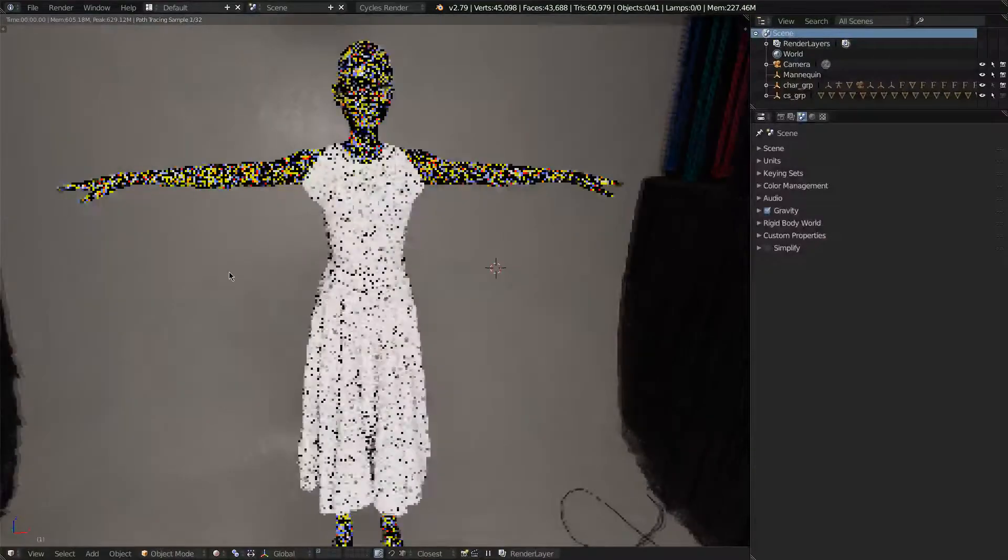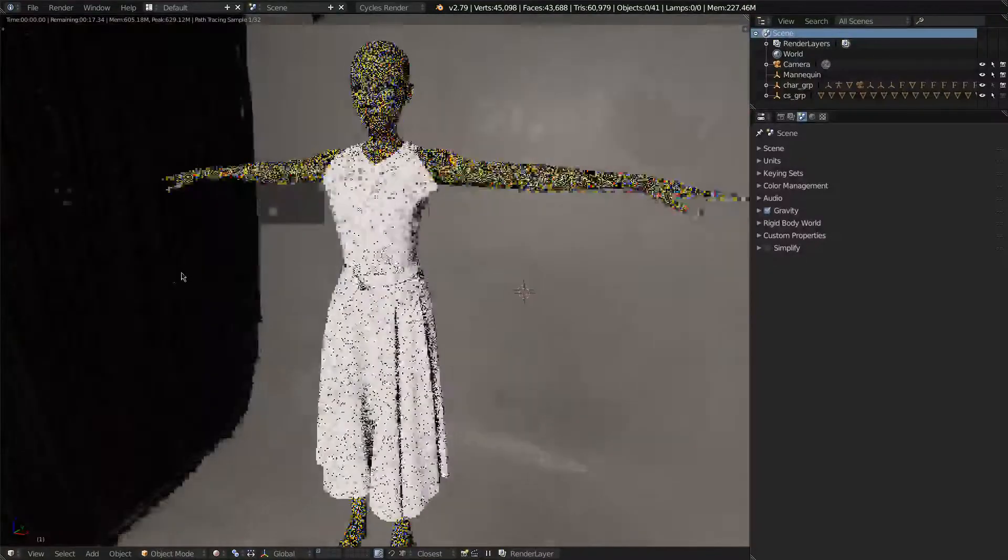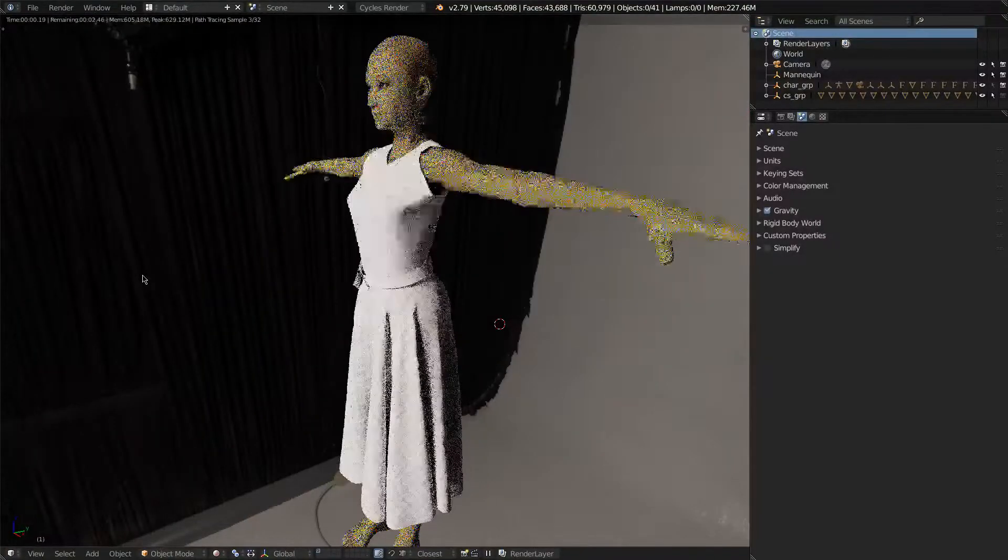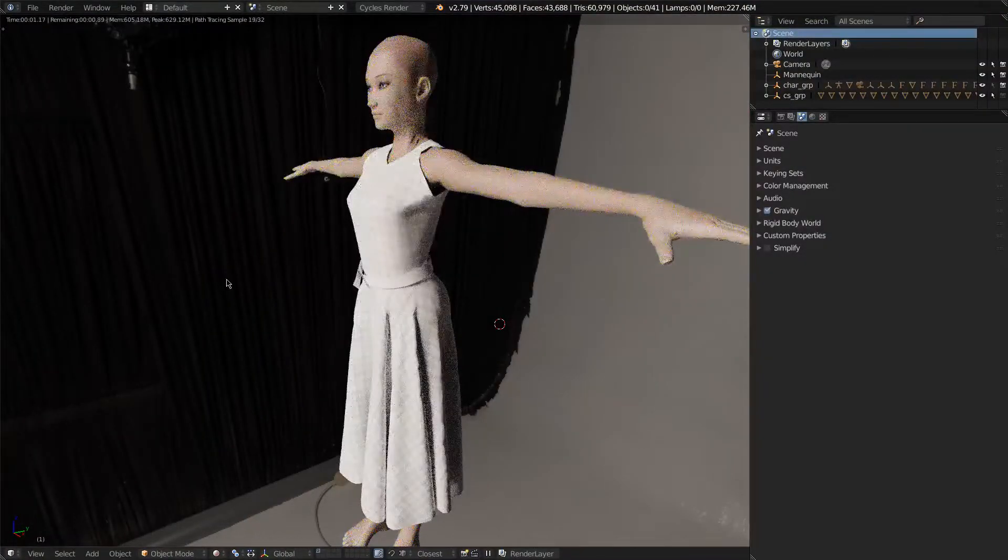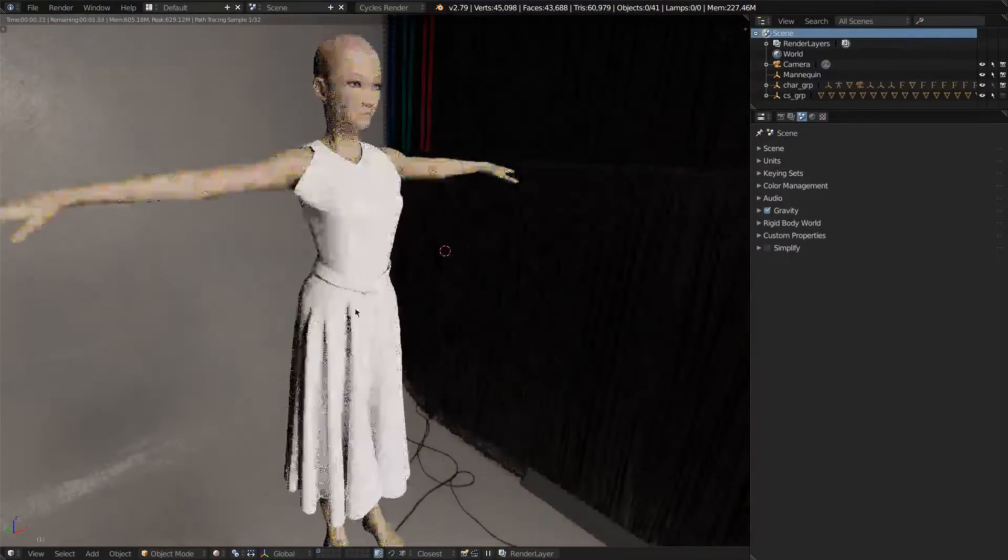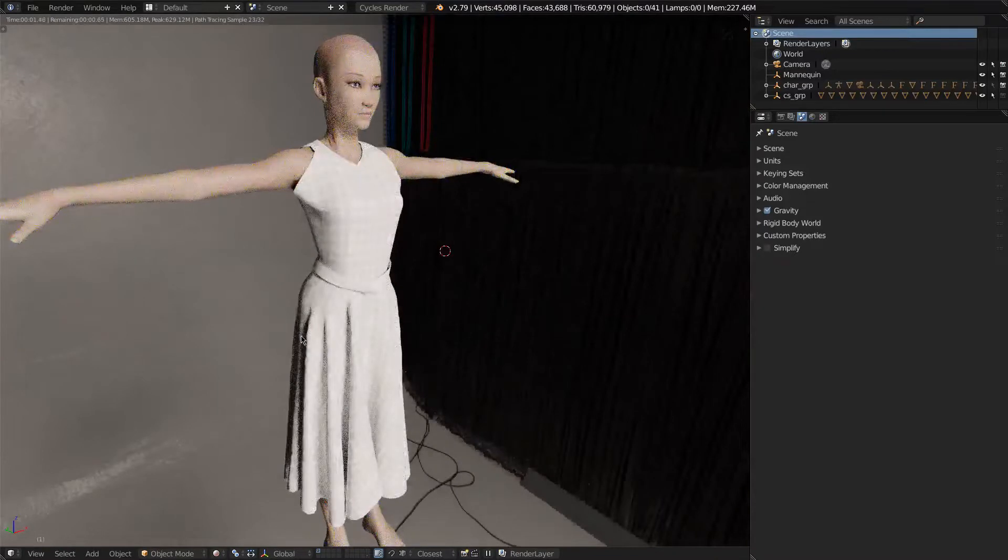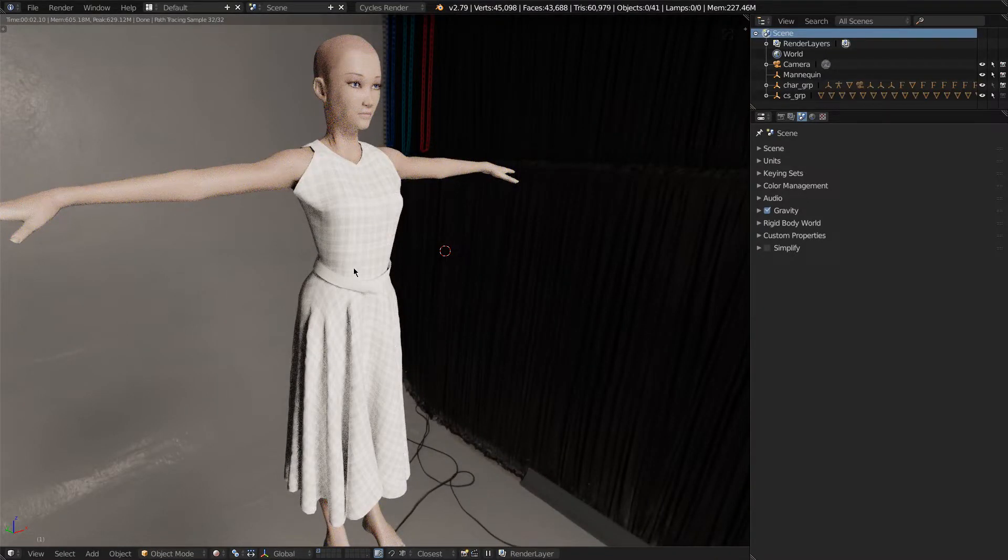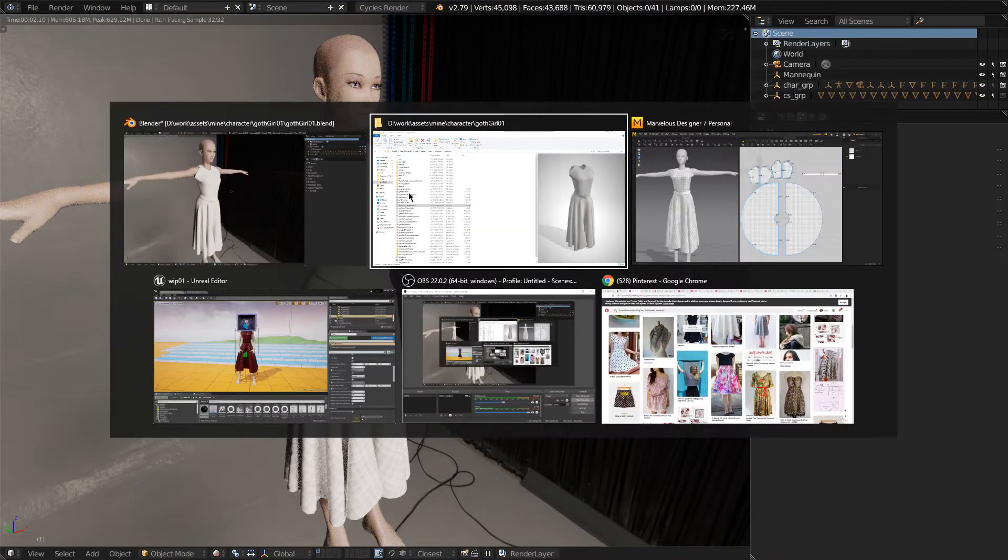This only took maybe 45 minutes of work to get a nice dress going, so this fits in really nicely with my workflow right now.